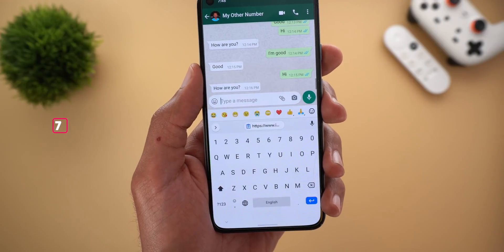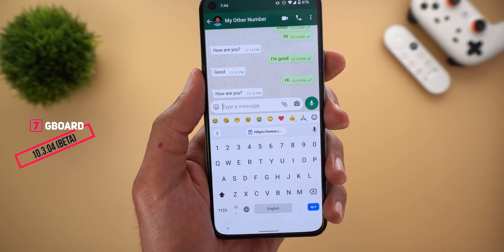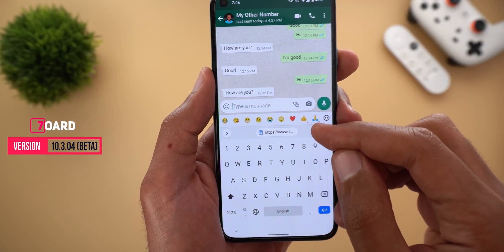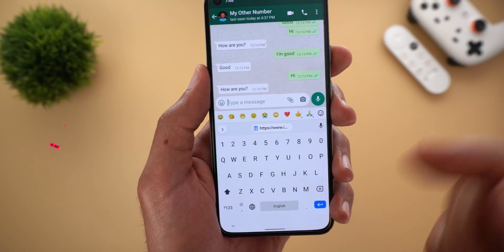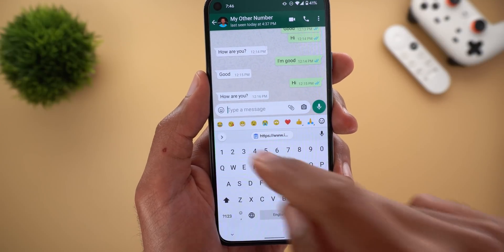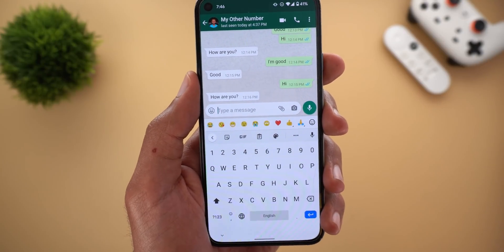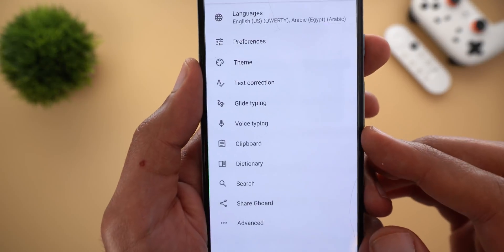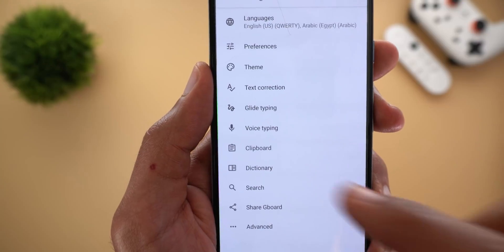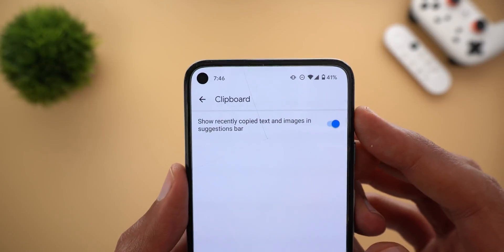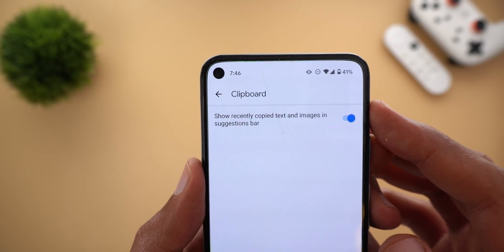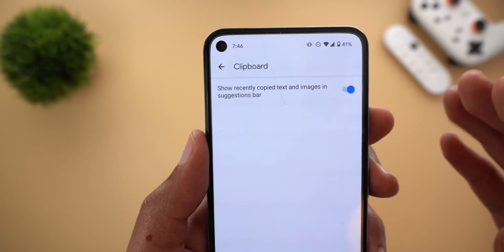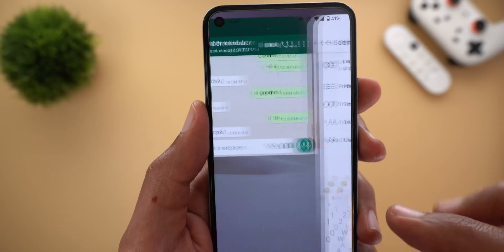Next, Gboard. As you may know, if you have any text, links, or photos copied to your clipboard, you will see a pill-shaped button to quickly paste your content into the text field. If you think this feature is not for you, you can now turn it off under Gboard settings. Go to settings, find the new menu item called Clipboard, and you will see a toggle saying 'Show recently copied text and images in suggestions bar.' Once you turn off the toggle, you will no longer see this button.